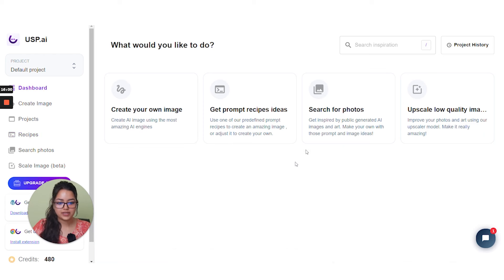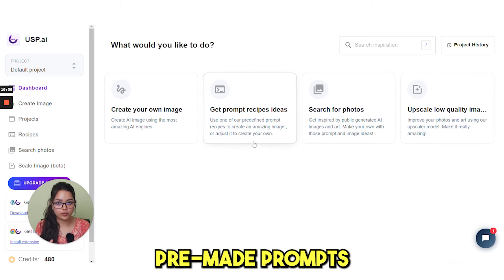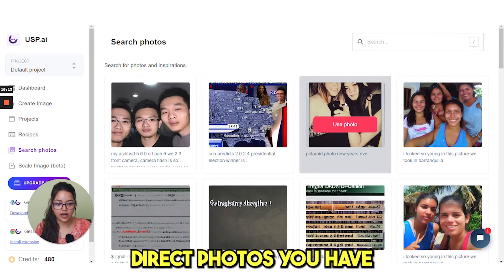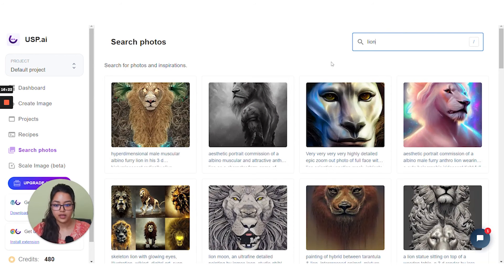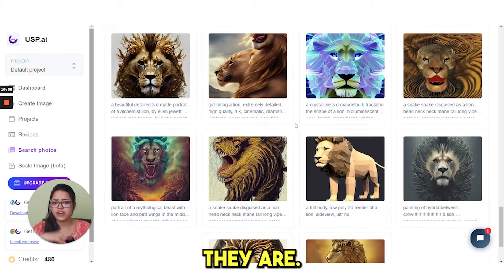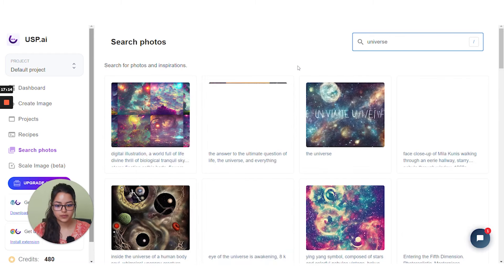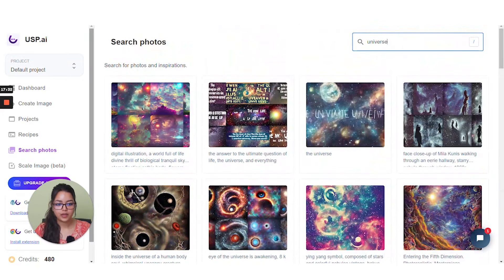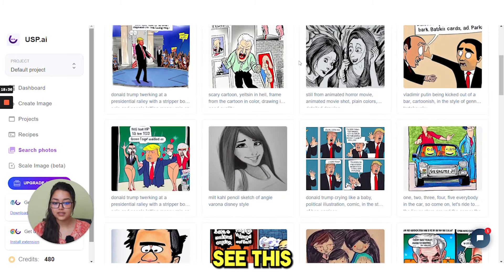Go back and then we see 'search for photos.' The prompt recipe ideas are pre-made prompts you can use in different categories, but search for photos provides direct photos. If you search for any keyword, like 'lion,' this beautiful image is just in front of you. You can use this photo by clicking here — look how creative and artistic they are, very unique. Take another example like 'universe' — look at this, pictures are perfect for designers. Another example: 'cartoon characters.'